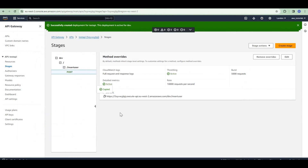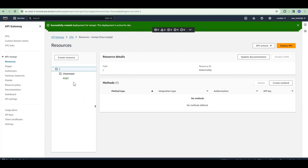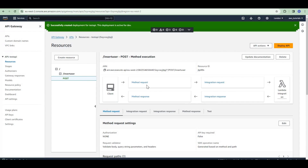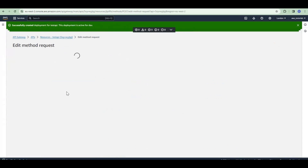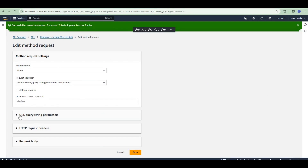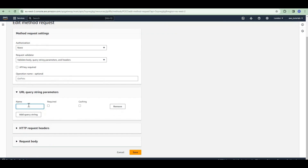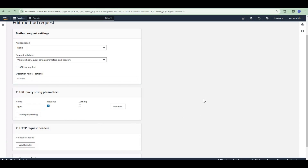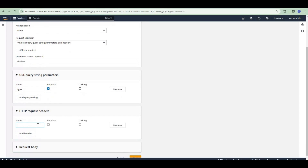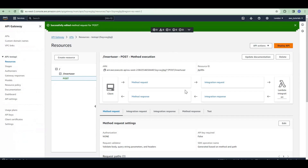Now let us see the other validations available. Go to resources, method request, and click edit. Let us add a query string parameter — suppose we want to pass a 'type' parameter, and this is a required parameter. Similarly, let us add a new header — suppose the header is 'authentication' and this is required. Save and then deploy.